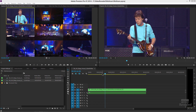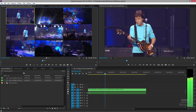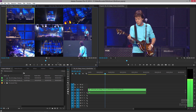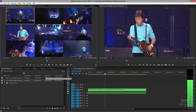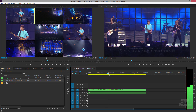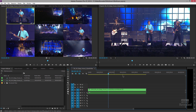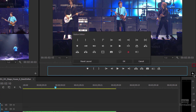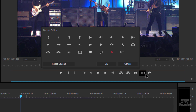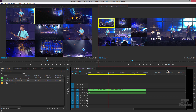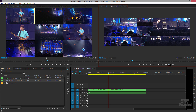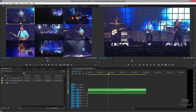Here we are in Premiere Pro. I already have a whole bunch of clips on the left-hand side — nine of them. Over here I've made a multi-camera master, and if you click this button on the right — the button editor — and drag it down, that allows you to toggle your multi-camera view on and off. That's how I'm able to show you the switching.